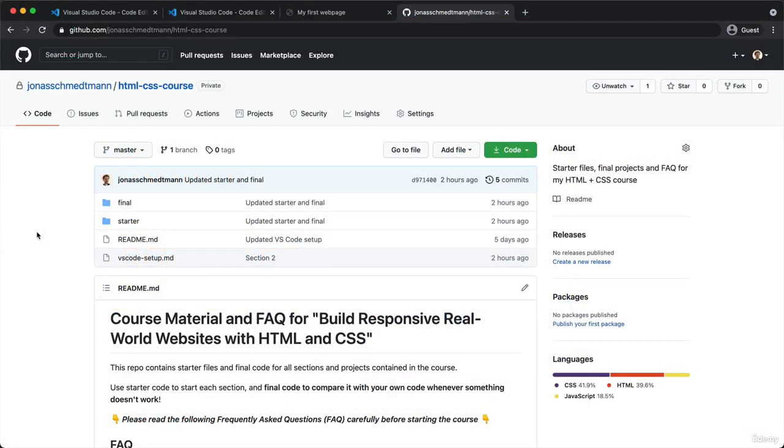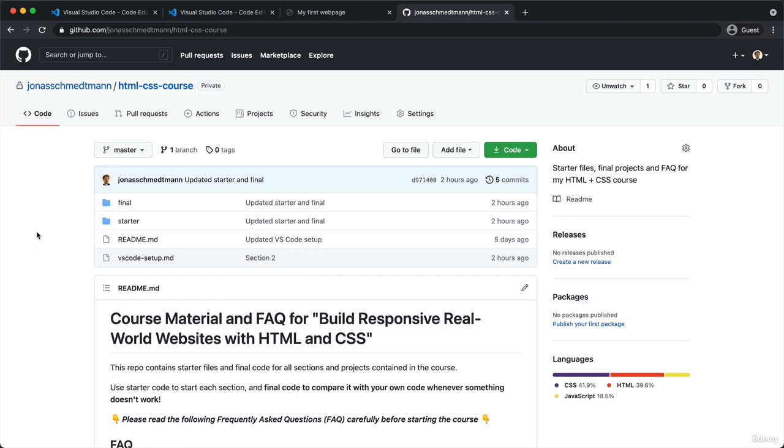So the entire starter files, as well as the final files for each of the sections of the course, are hosted in this so-called repository on GitHub. And GitHub is basically a code platform where most developers upload their code to in order to share it or to collaborate with other developers or simply to store it.